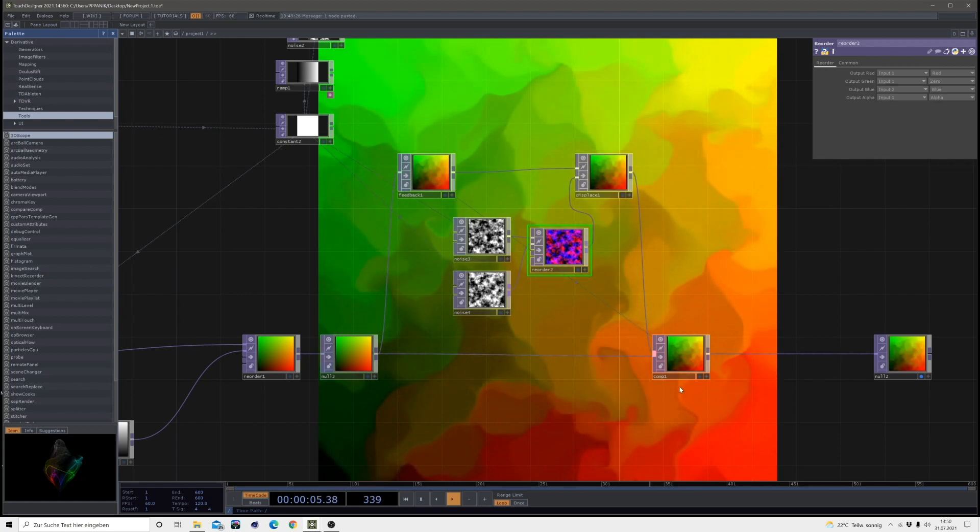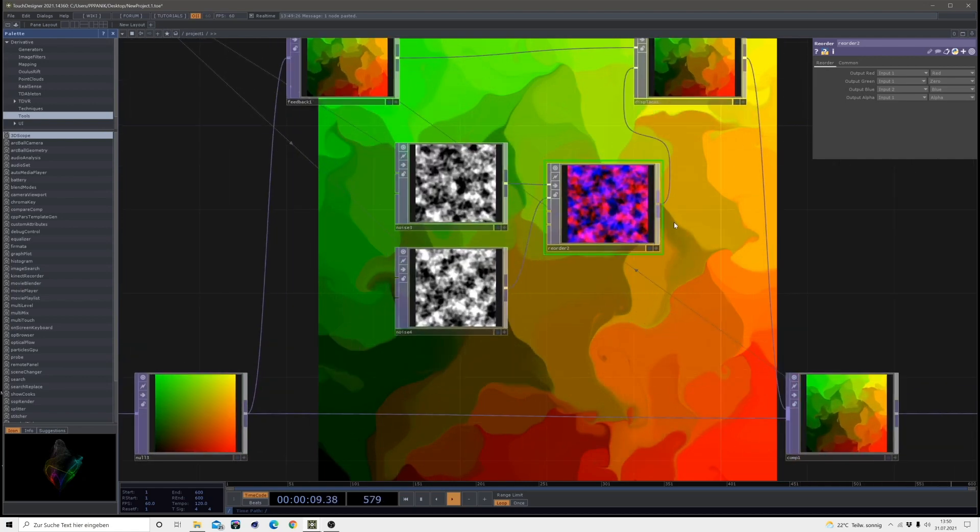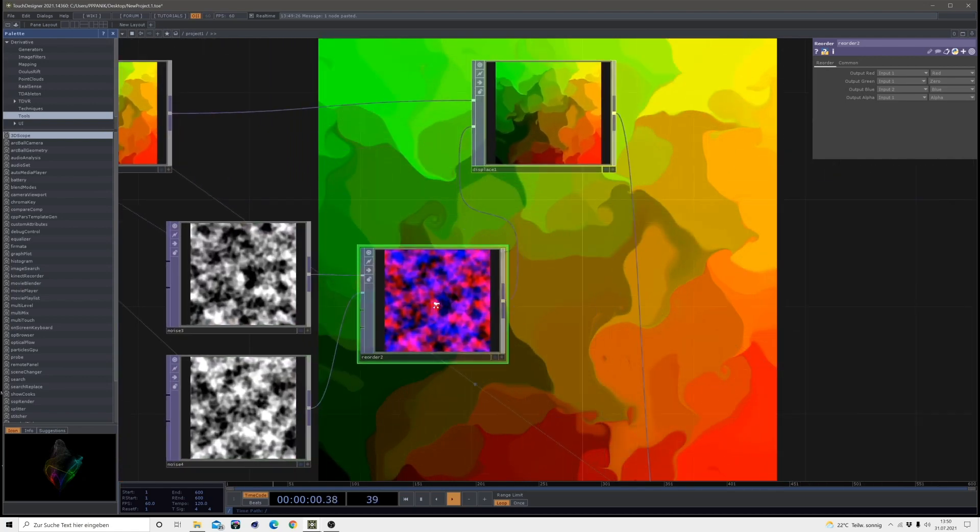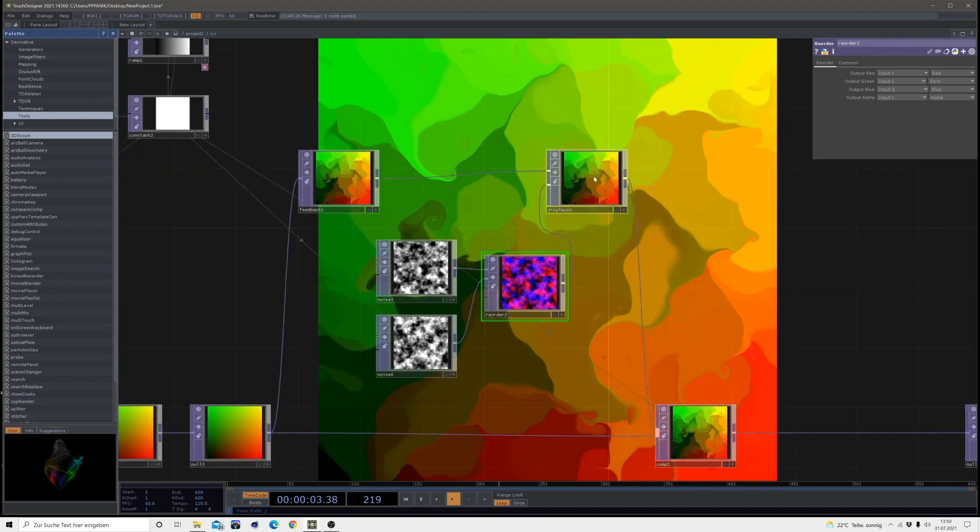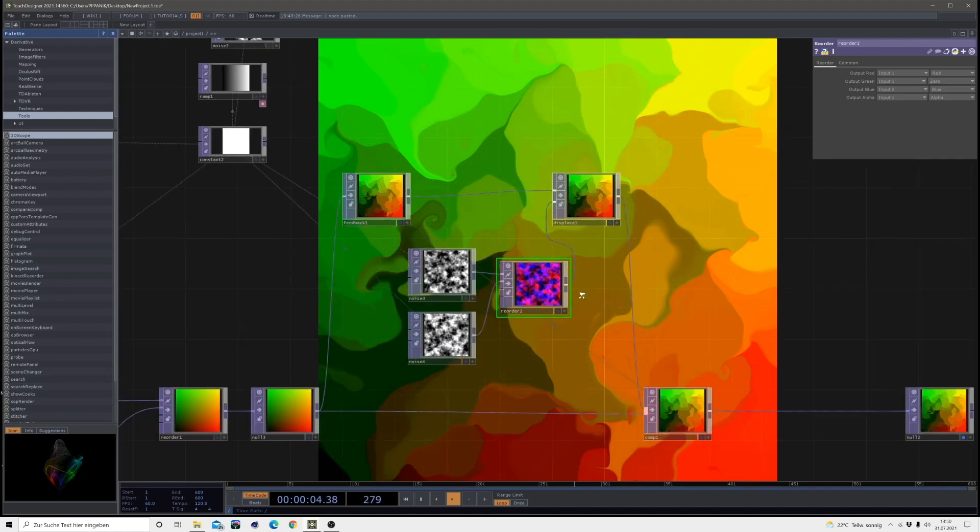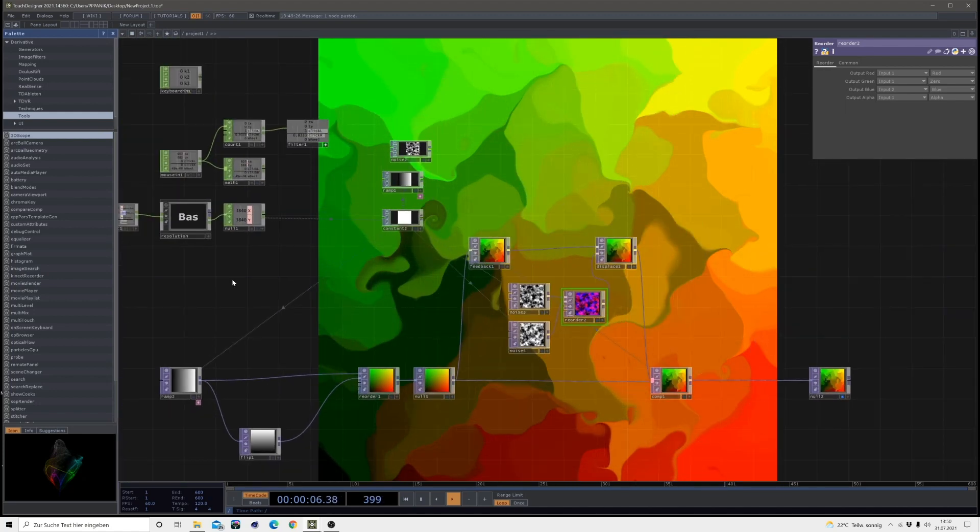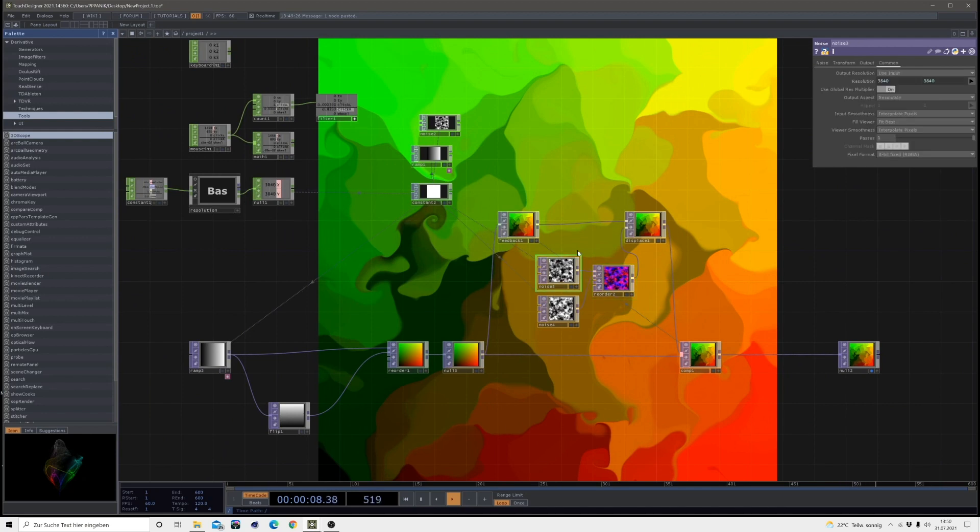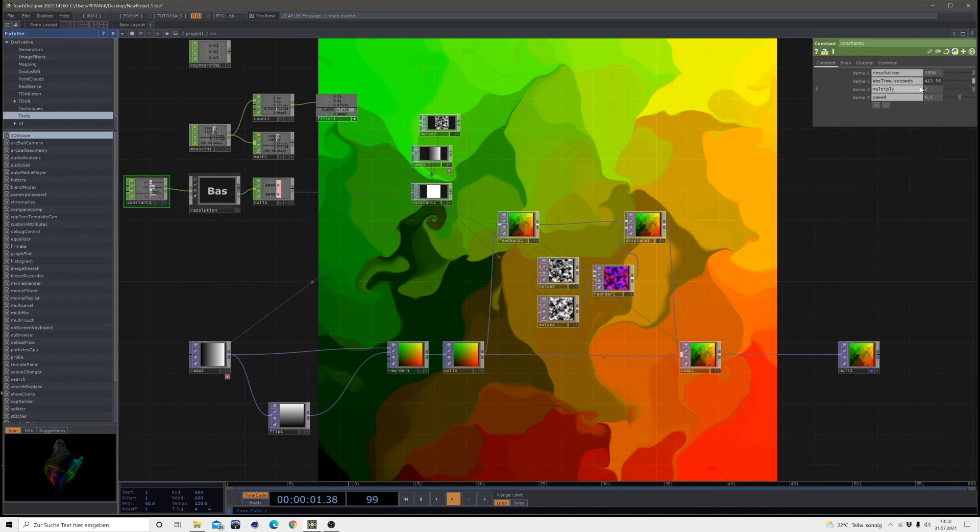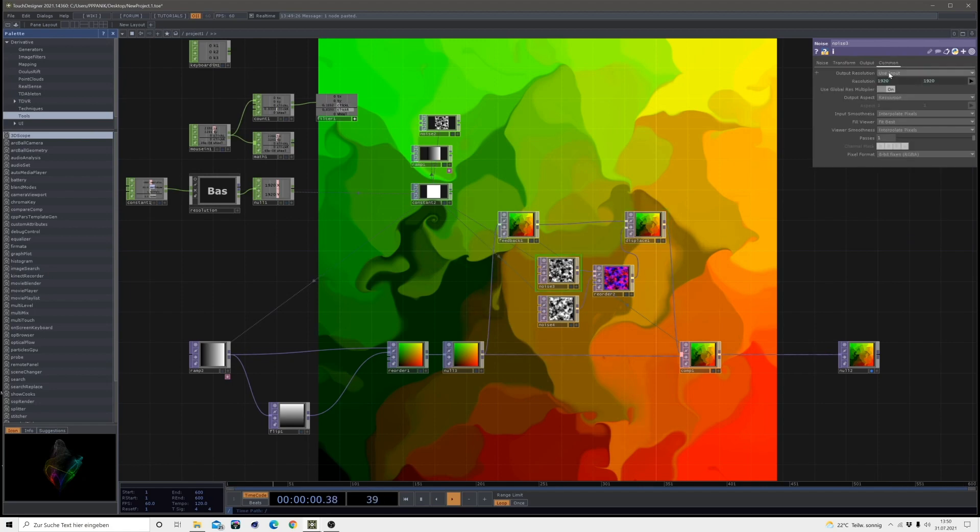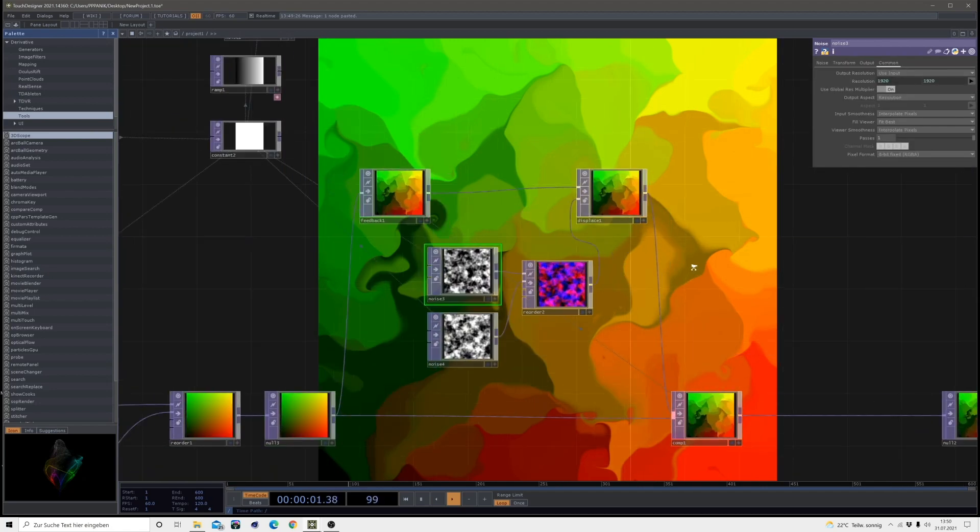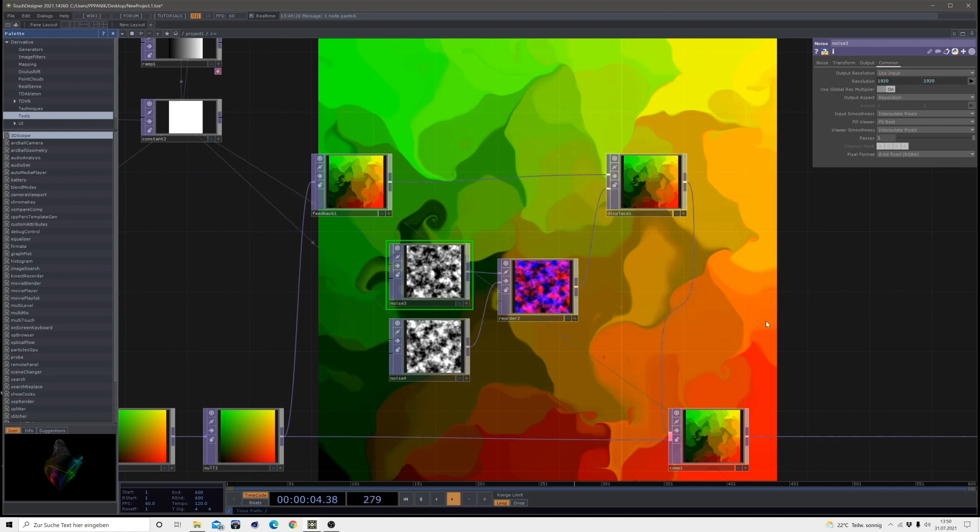And now you can see our UV map turns into this pattern we created here over time. And another thing I will do is right now I am working with a big resolution. So I will bring that down by easily changing the multiply of my default constant to 1. So everything is only on HD resolution.